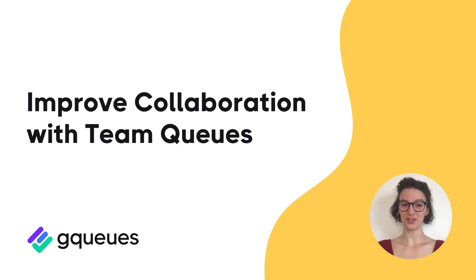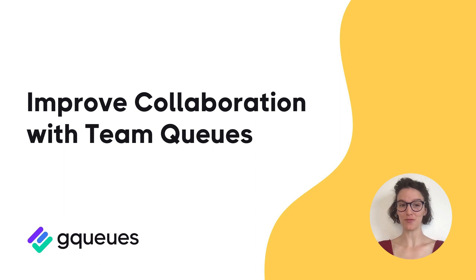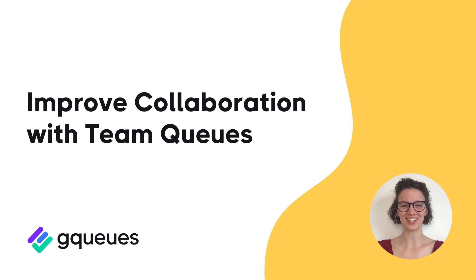If you're collaborating with others in GQs, teams are the best way to organize your shared work. They make it easy to keep everyone on the same page and transfer projects when needed. Here's how to get started.